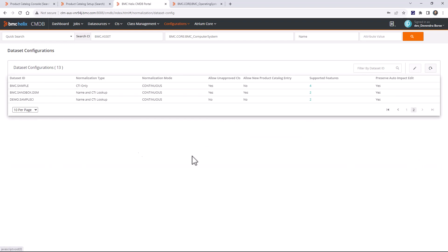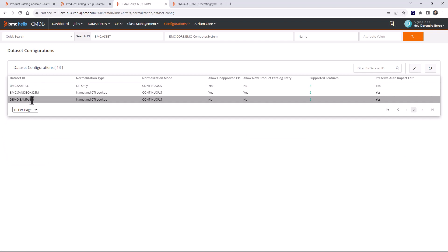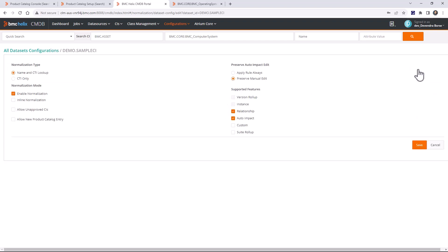Let's check the configuration for our 'Demo.sample CI' dataset. Click on the dataset and click Edit. You can select the normalization type: 'Name and CTI lookup' or 'CTI only.' Name and CTI will normalize the product name, manufacturer name, and CTI attributes. CTI only will normalize just the Category-Type-Item (CTI) attributes, while model and manufacturer name will not be normalized.